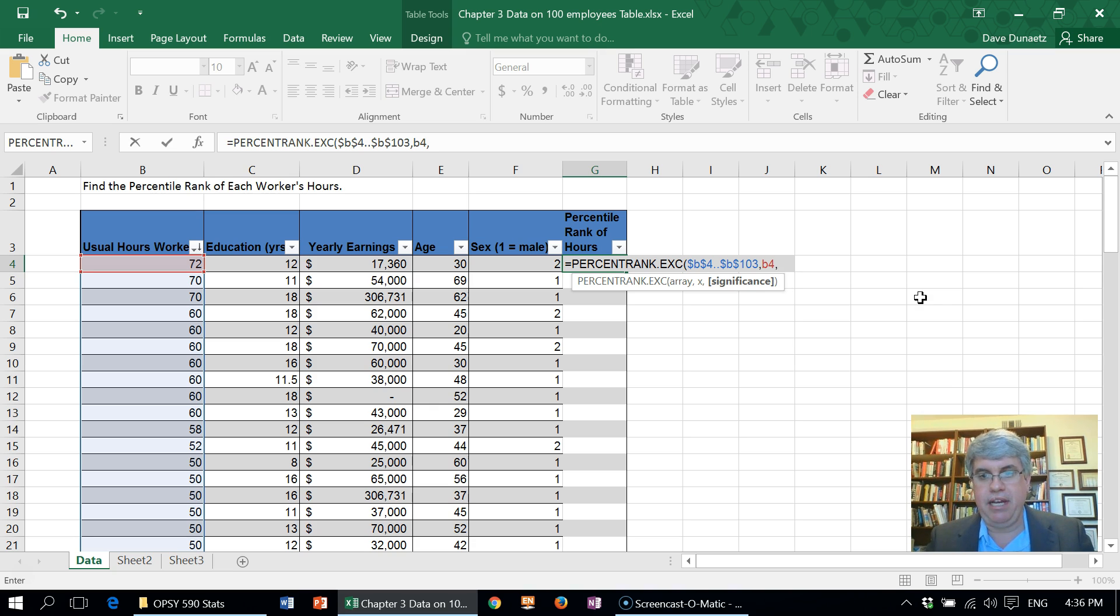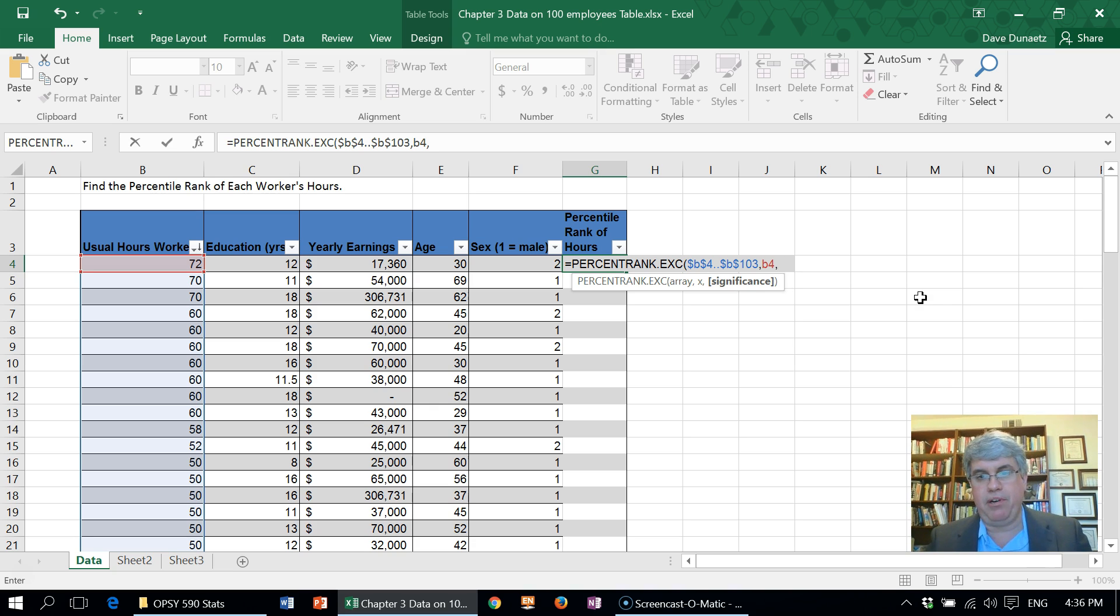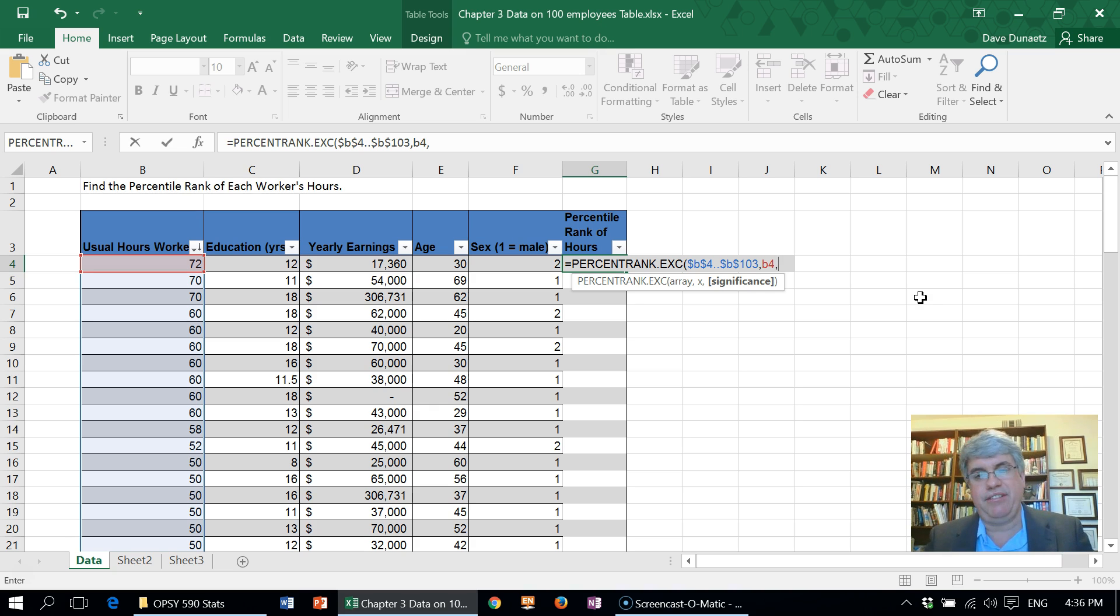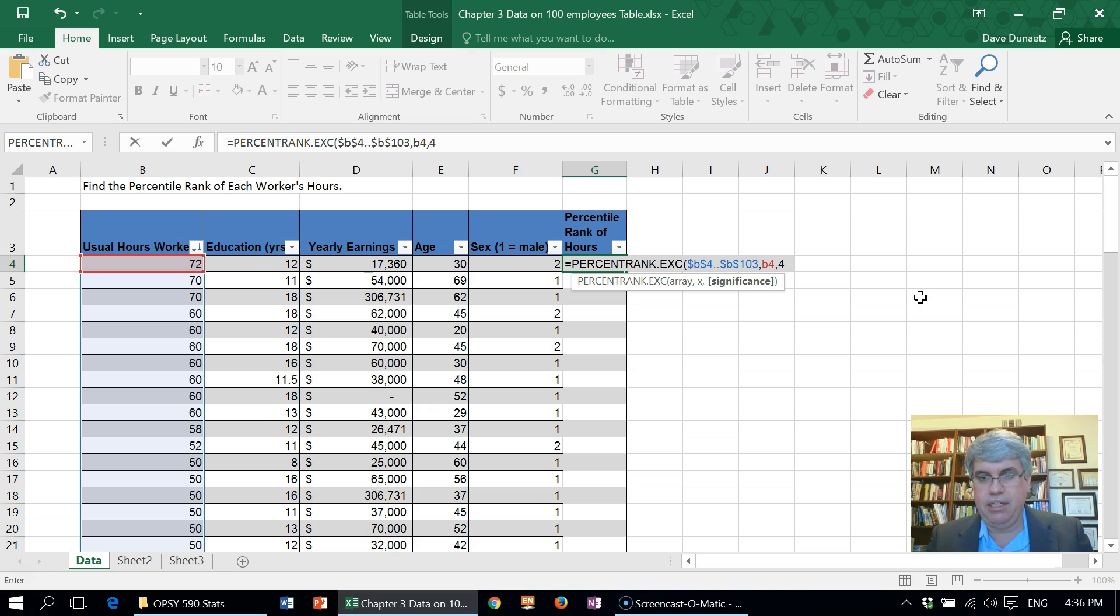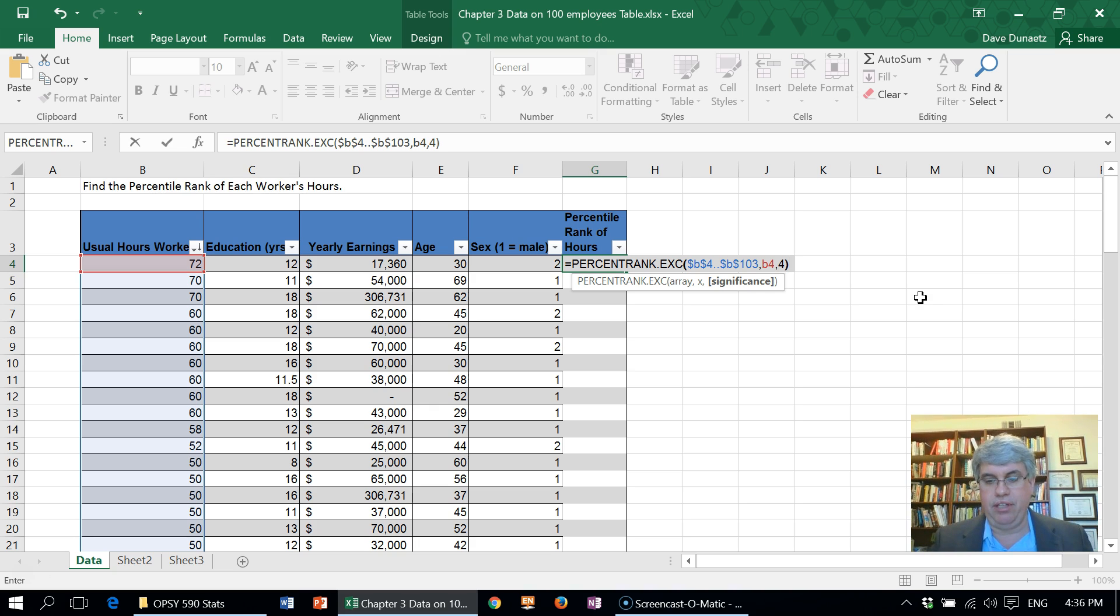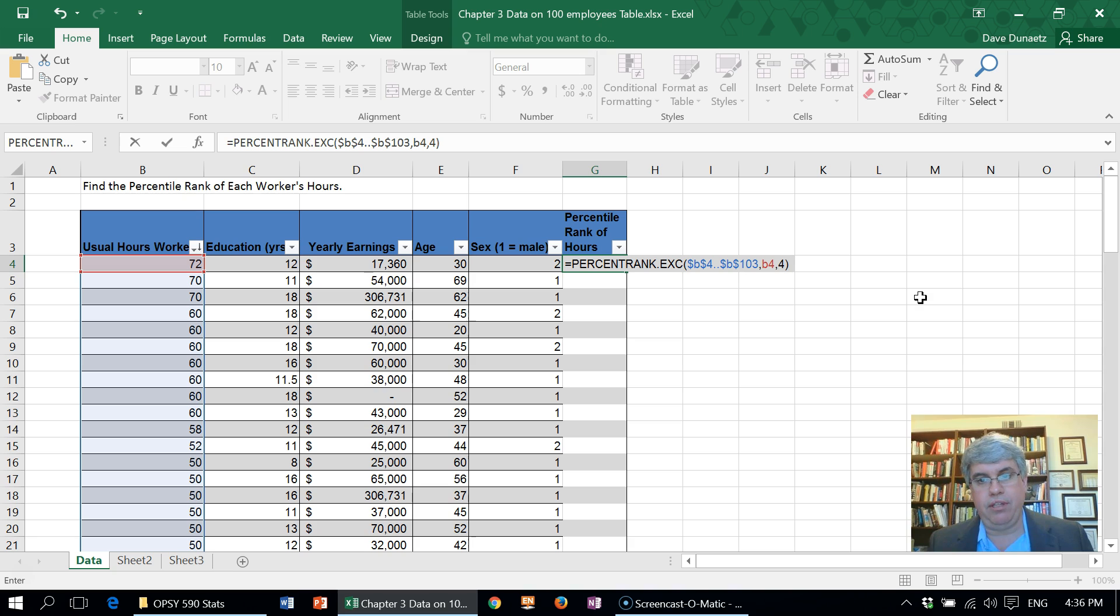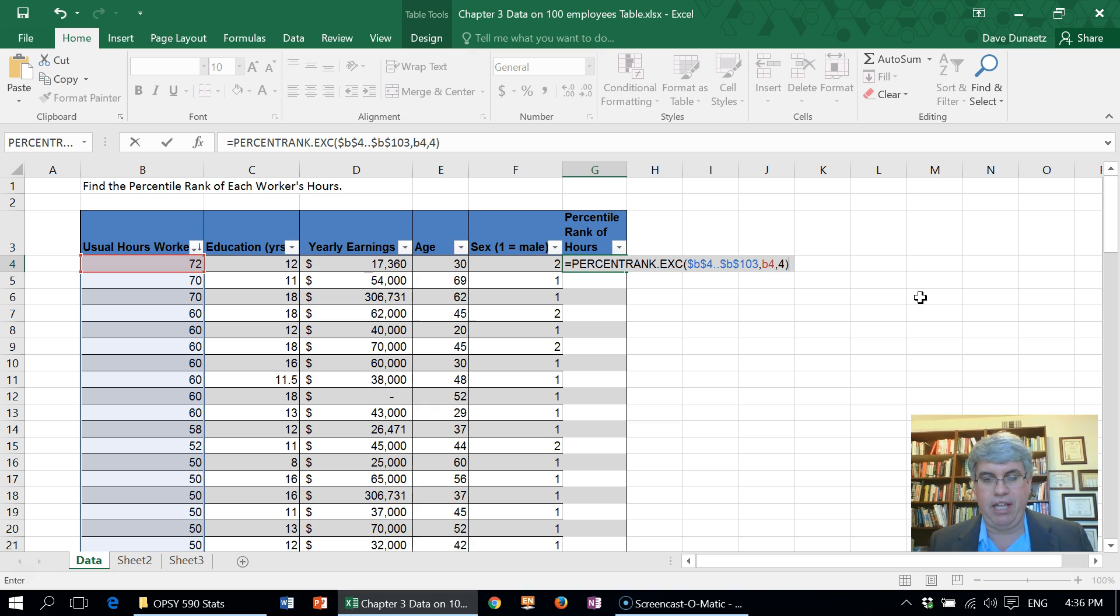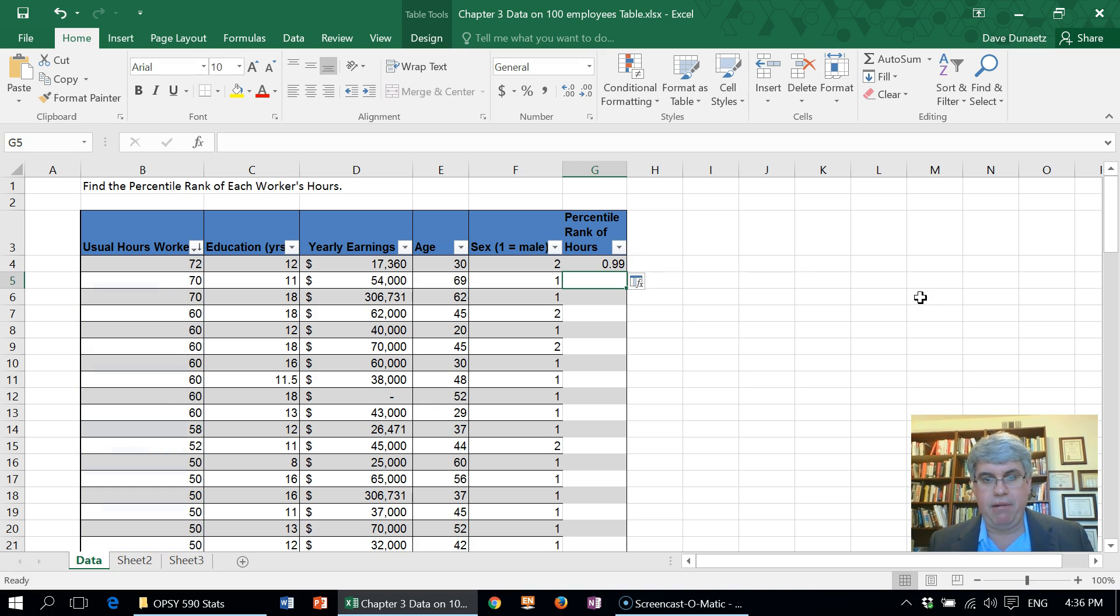It asks us to put in the number of significant figures that we want. That doesn't matter too much, let's put in four at the beginning. Then we close the parentheses and that's really important to use this formula exactly as I've put it, except for the significant figures, that last number doesn't really matter.